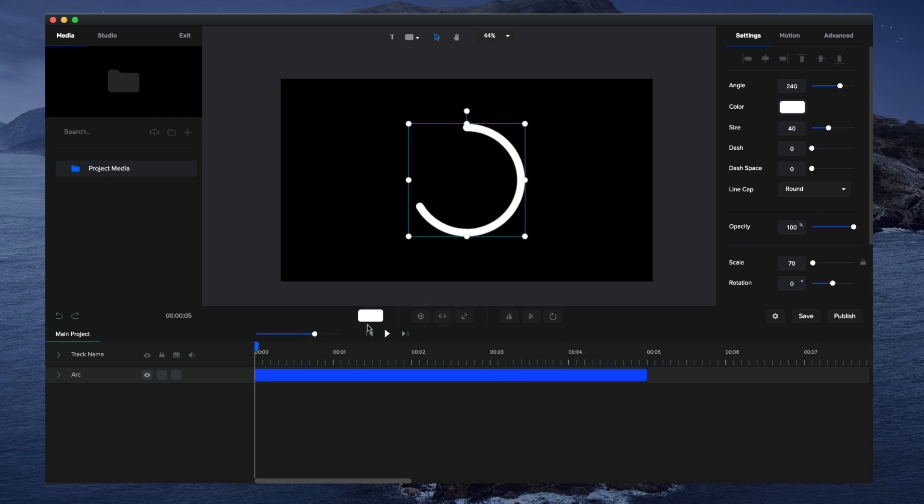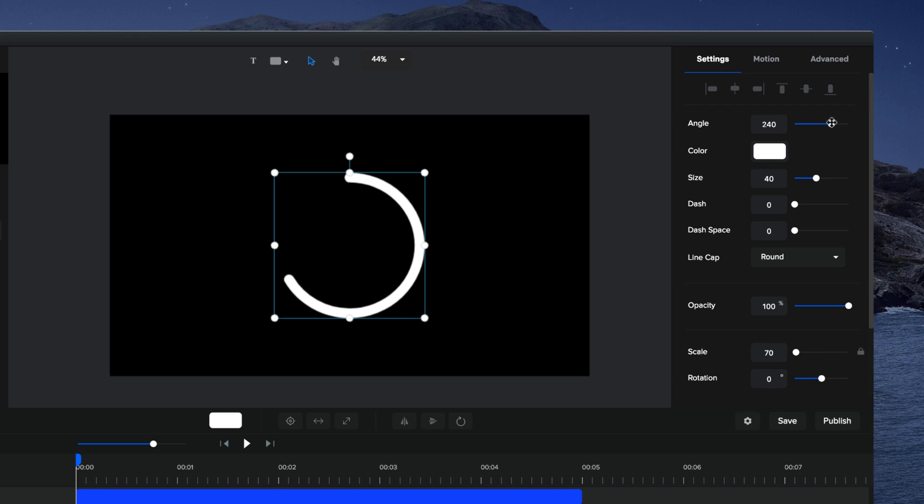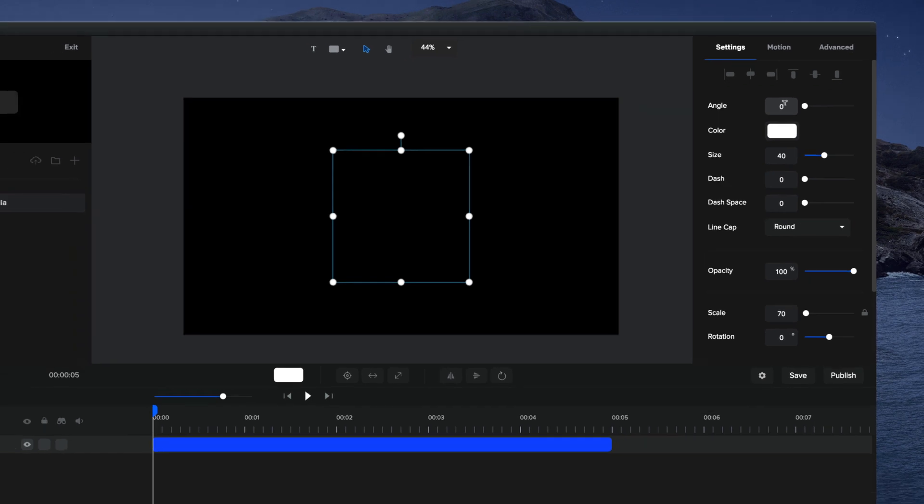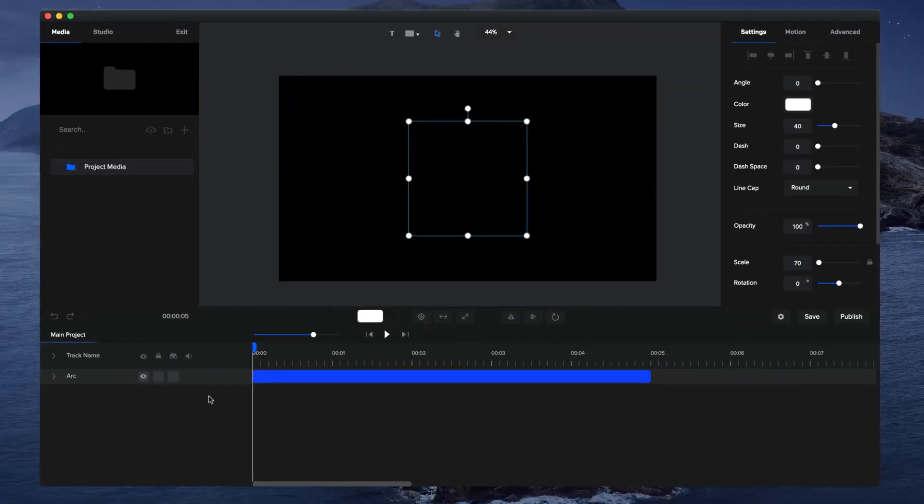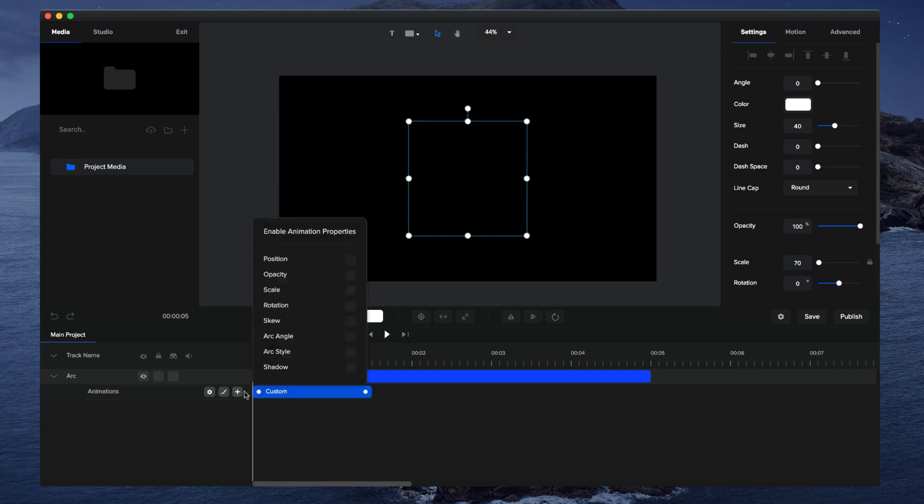So what I would do is go through the animation settings or properties of the shape, and I'm going to bring it to zero so you can see how to adjust this angle. Let's just bring it down to zero, and I'm going to drop down the arc animation settings, click on the plus icon to add an animation, and then select arc angle because we want to animate the angle to create that animation.